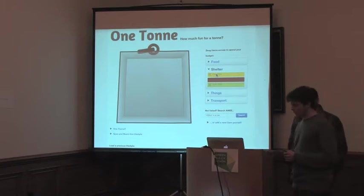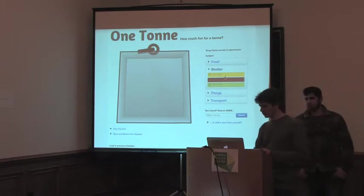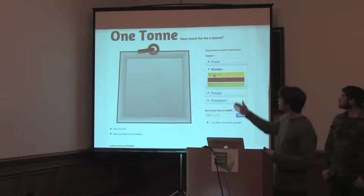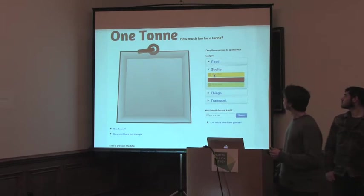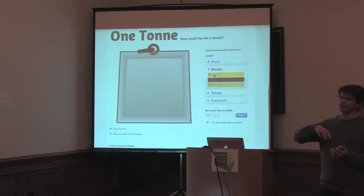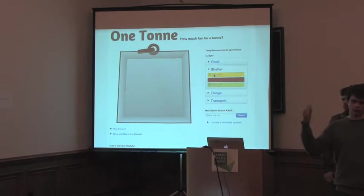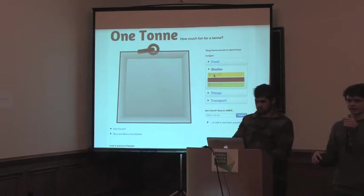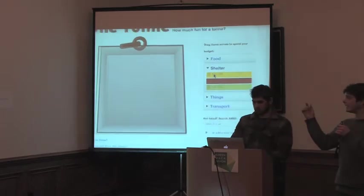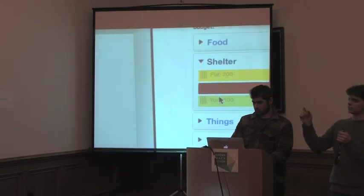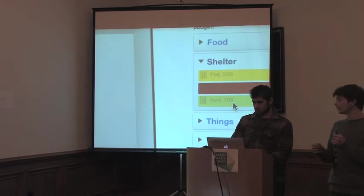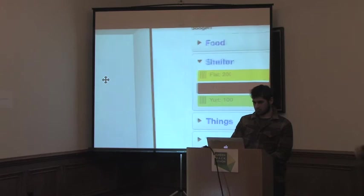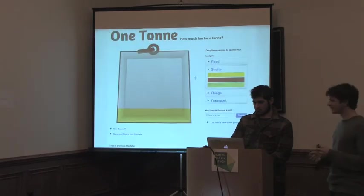So the idea is you come here and you've got your one ton to play with, and the nice thing about that is psychologically, rather than everything being 'we've got to reduce, reduce, reduce,' which is quite negative, if you actually say we've got one ton to play with, then that's like opportunity. So it's positive.